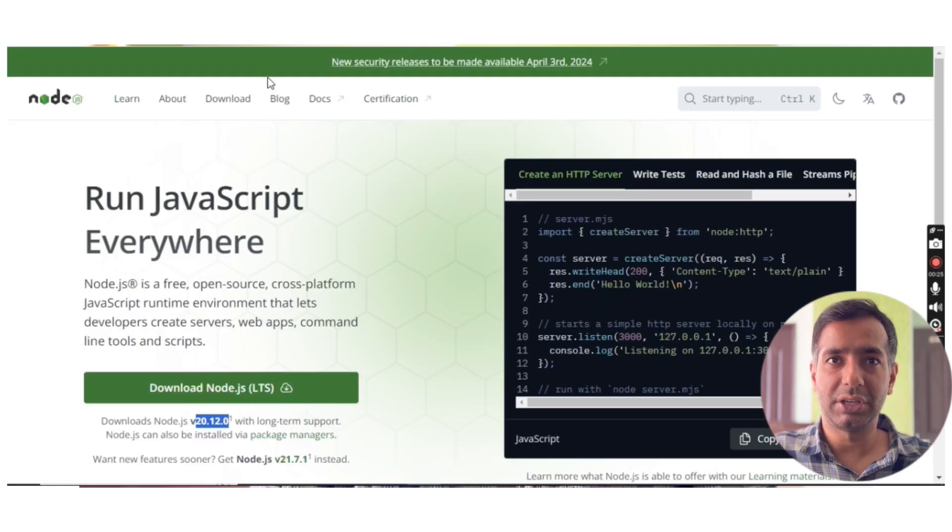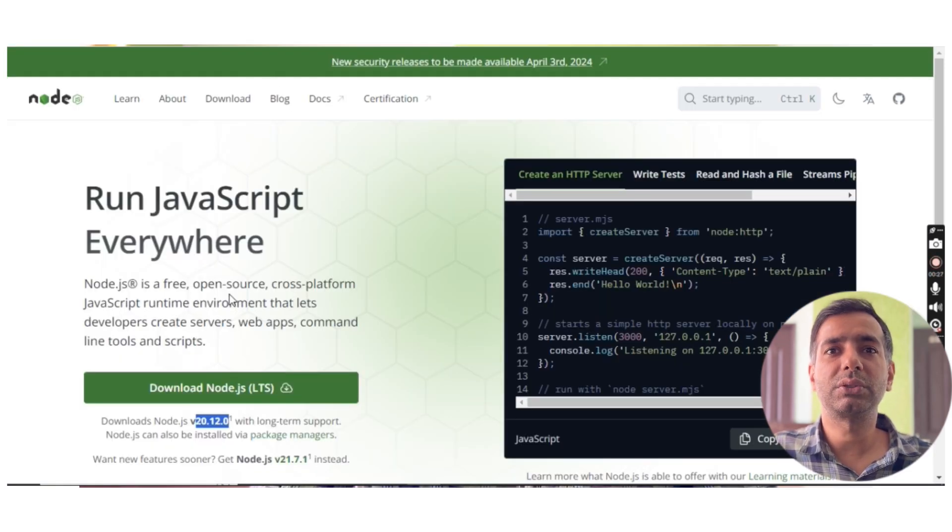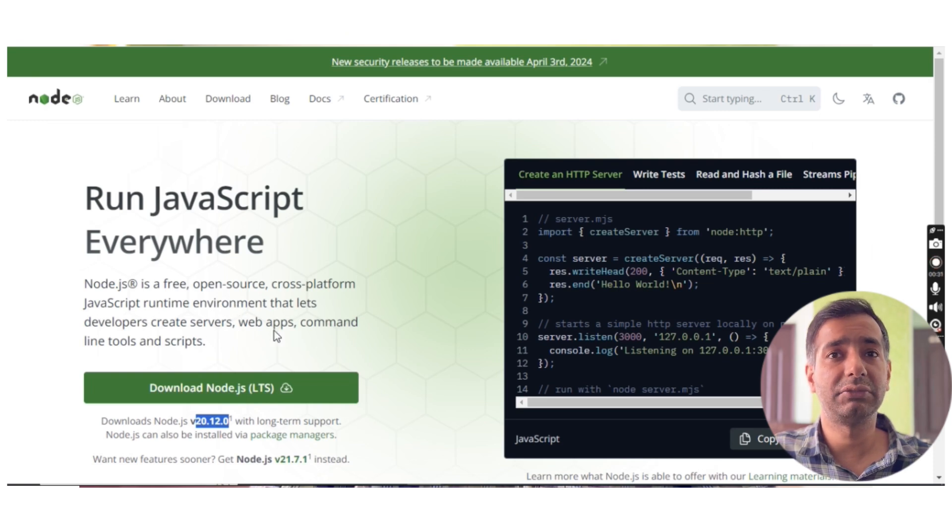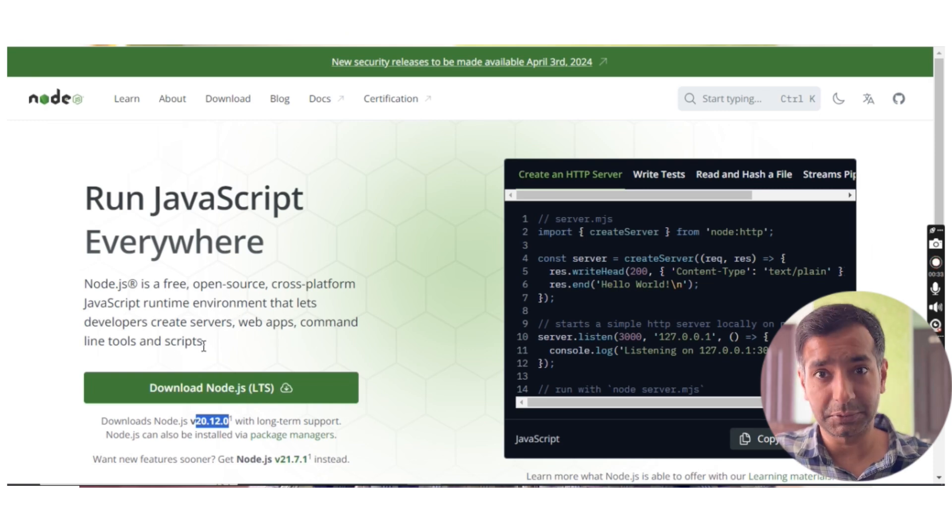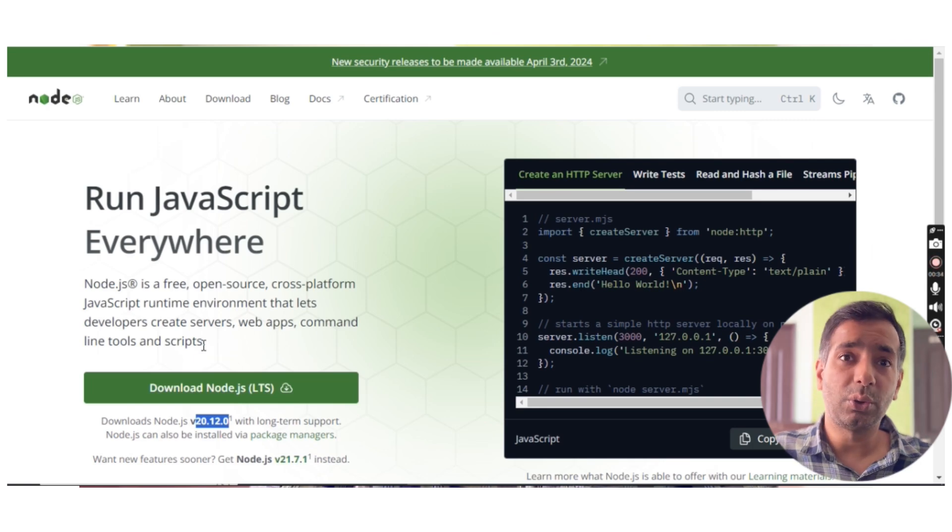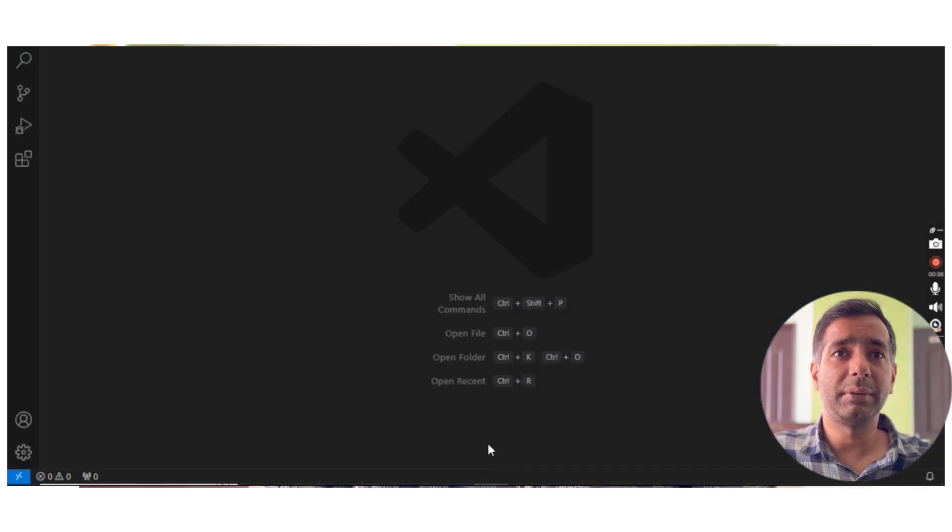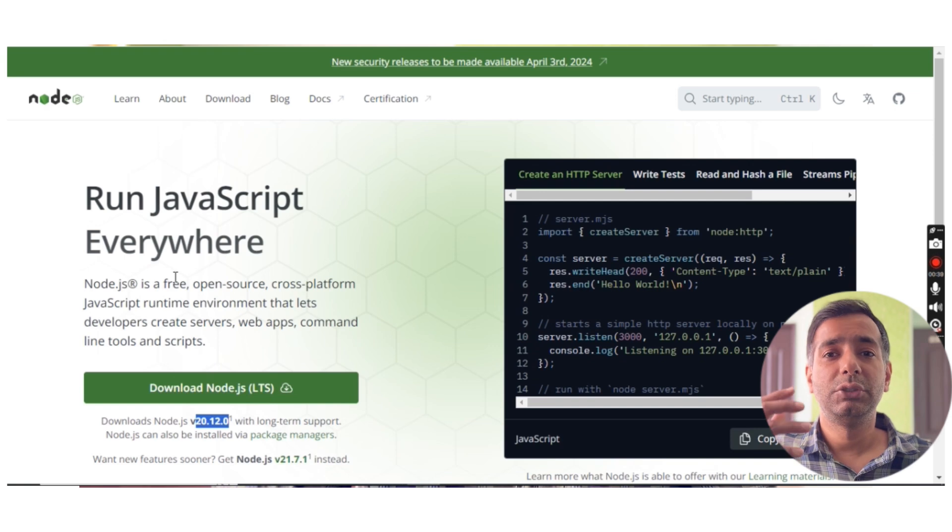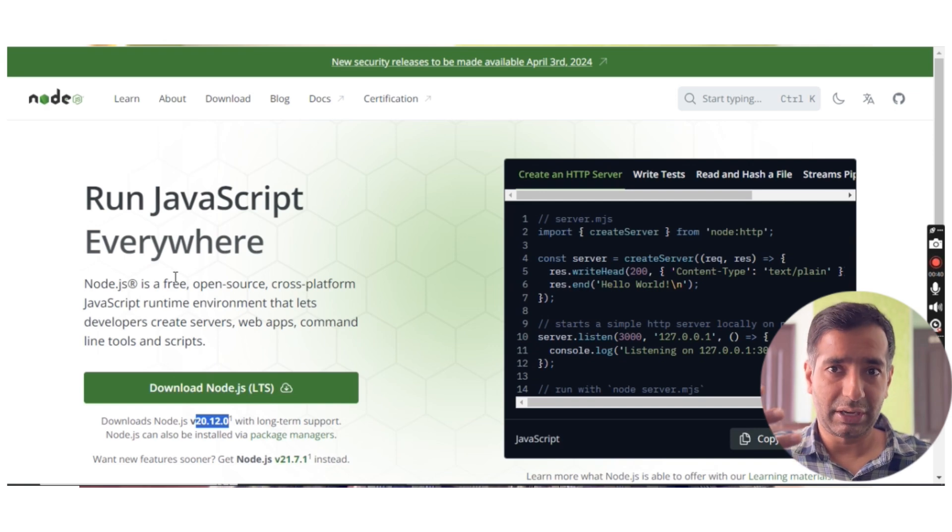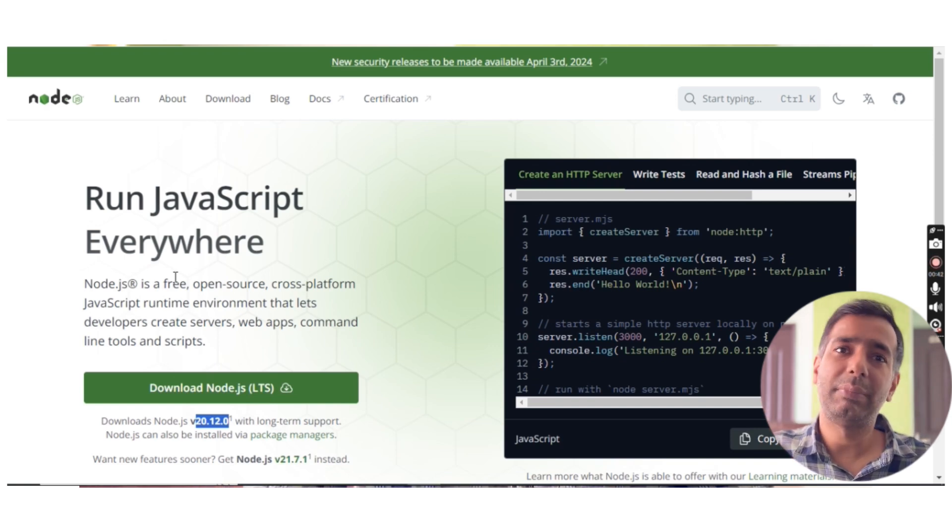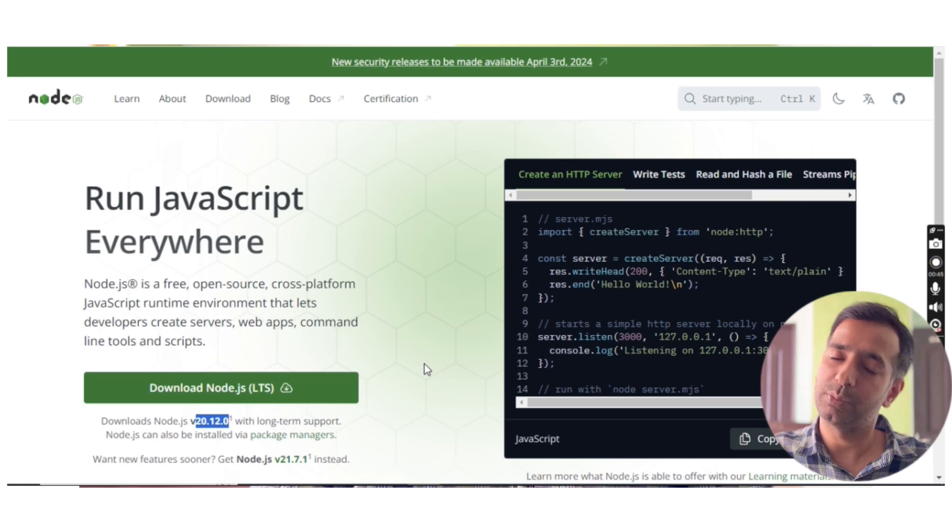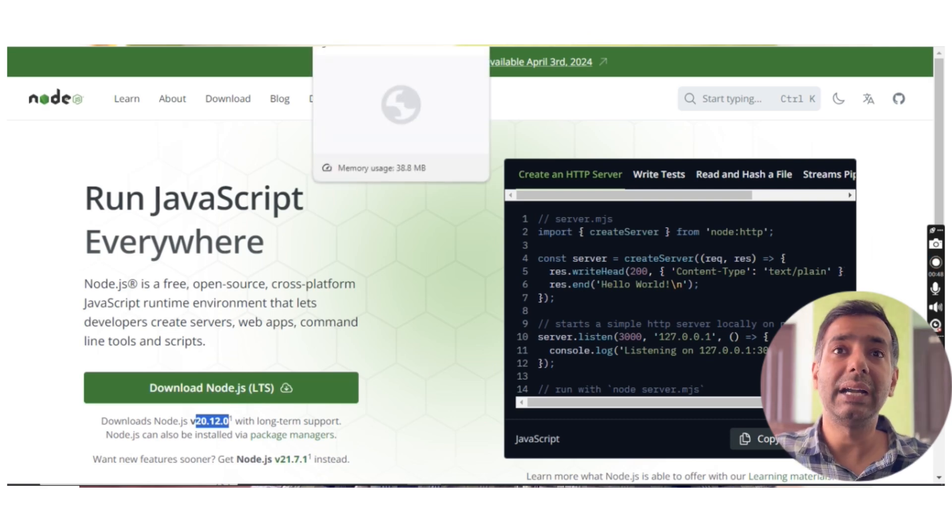Next is Node.js, which is an open source cross-platform JavaScript runtime environment that lets developers create servers, web apps, command line tools, and scripts. When you do your programming in Visual Studio Code, you need to run JavaScript - it needs a browser, but with the help of Node.js, you can run and check your output here itself.